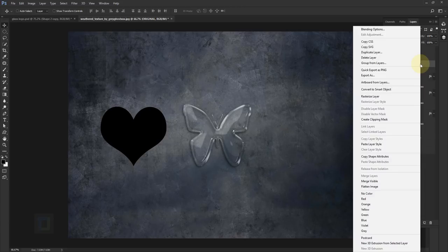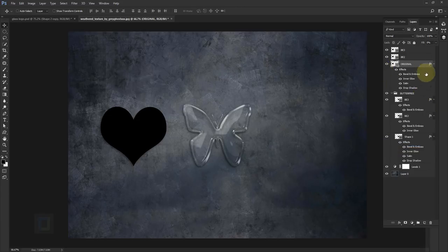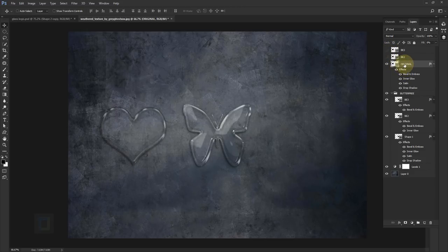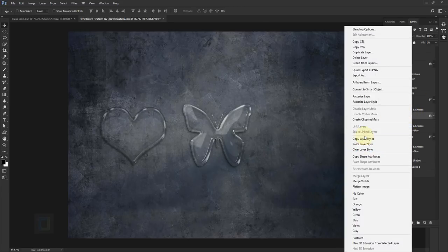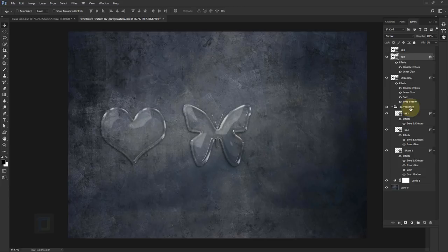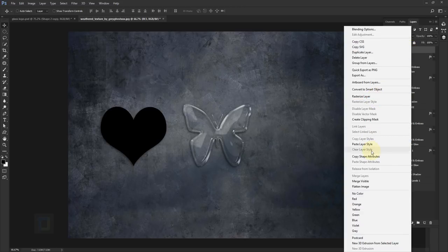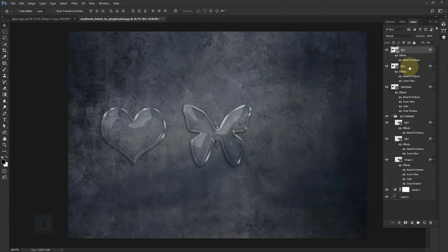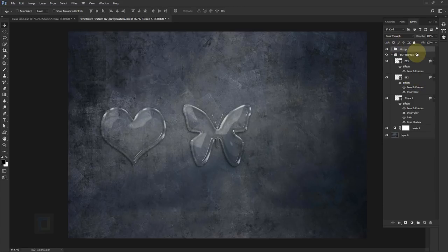Right click on shape one and select 'copy layer styles'. Click on the original heart, right click and select 'paste layer style'. Make sure the other two eyes are off so you can see the effect on the single layer. Then select BE2 of the heart, right click, copy layer style, turn it on, paste layer style. Do the same for BE3 — copy, turn it on, paste layer style. Just like that, the same effect is applied to a different shape in about 10 seconds.